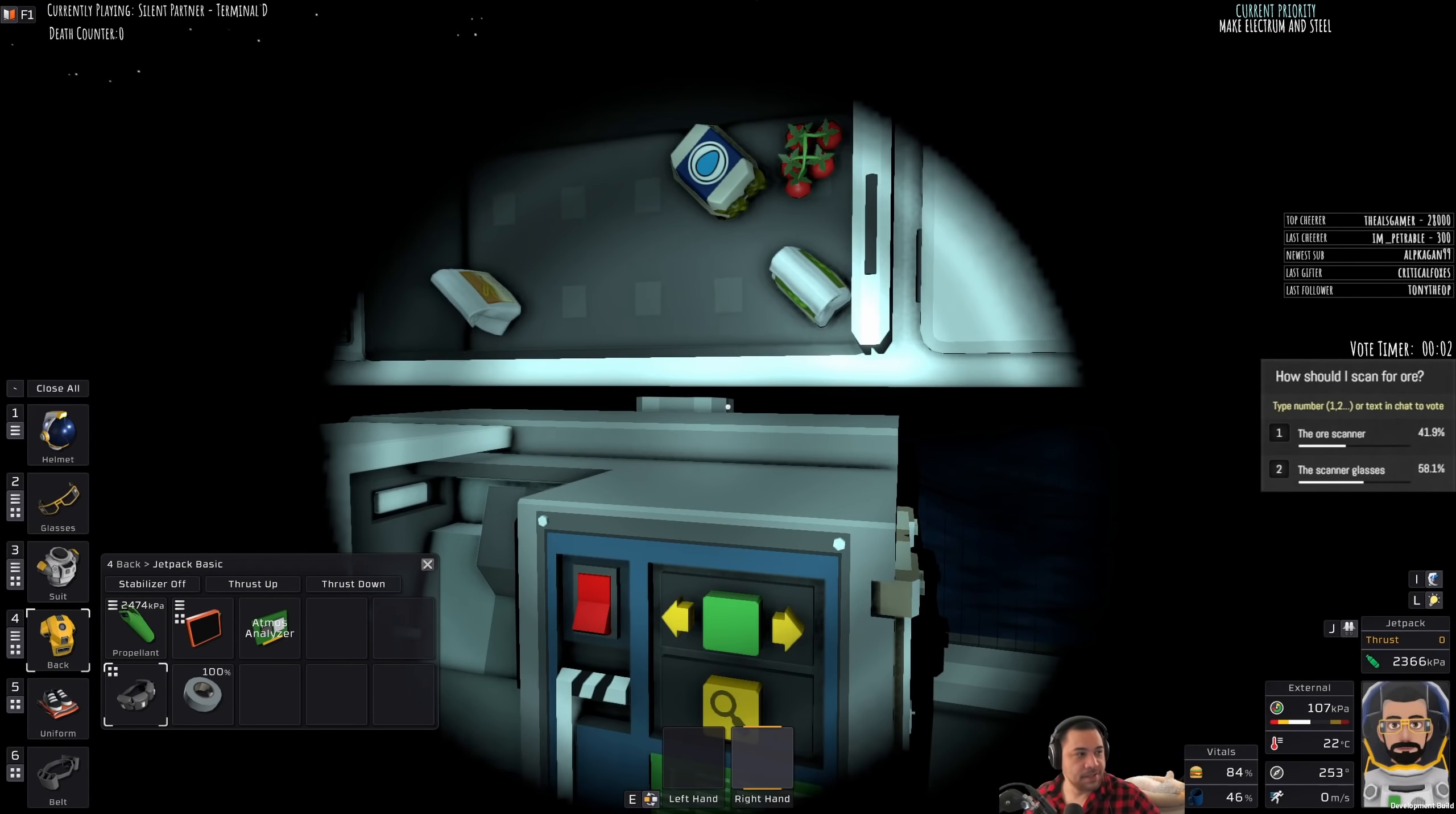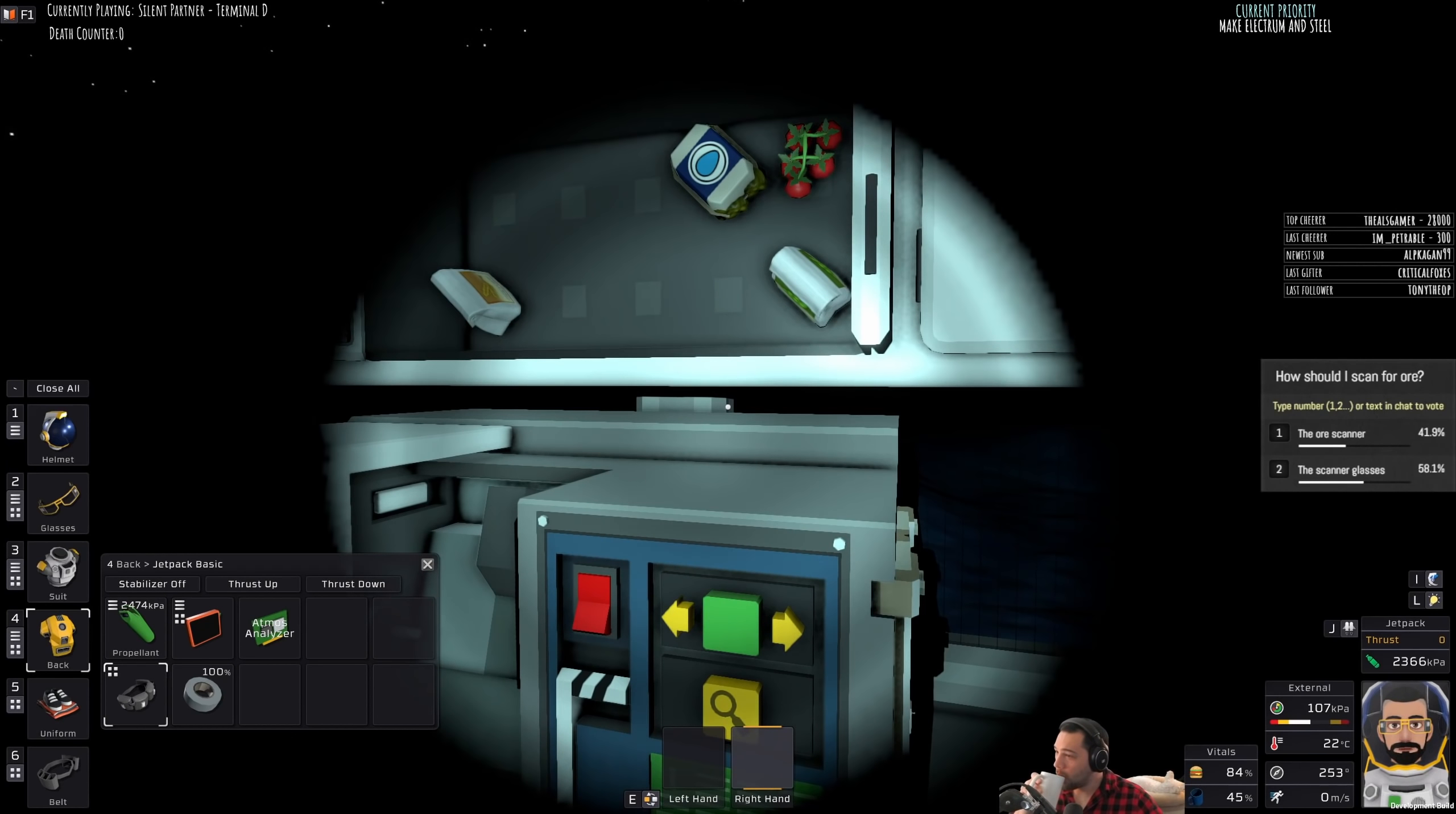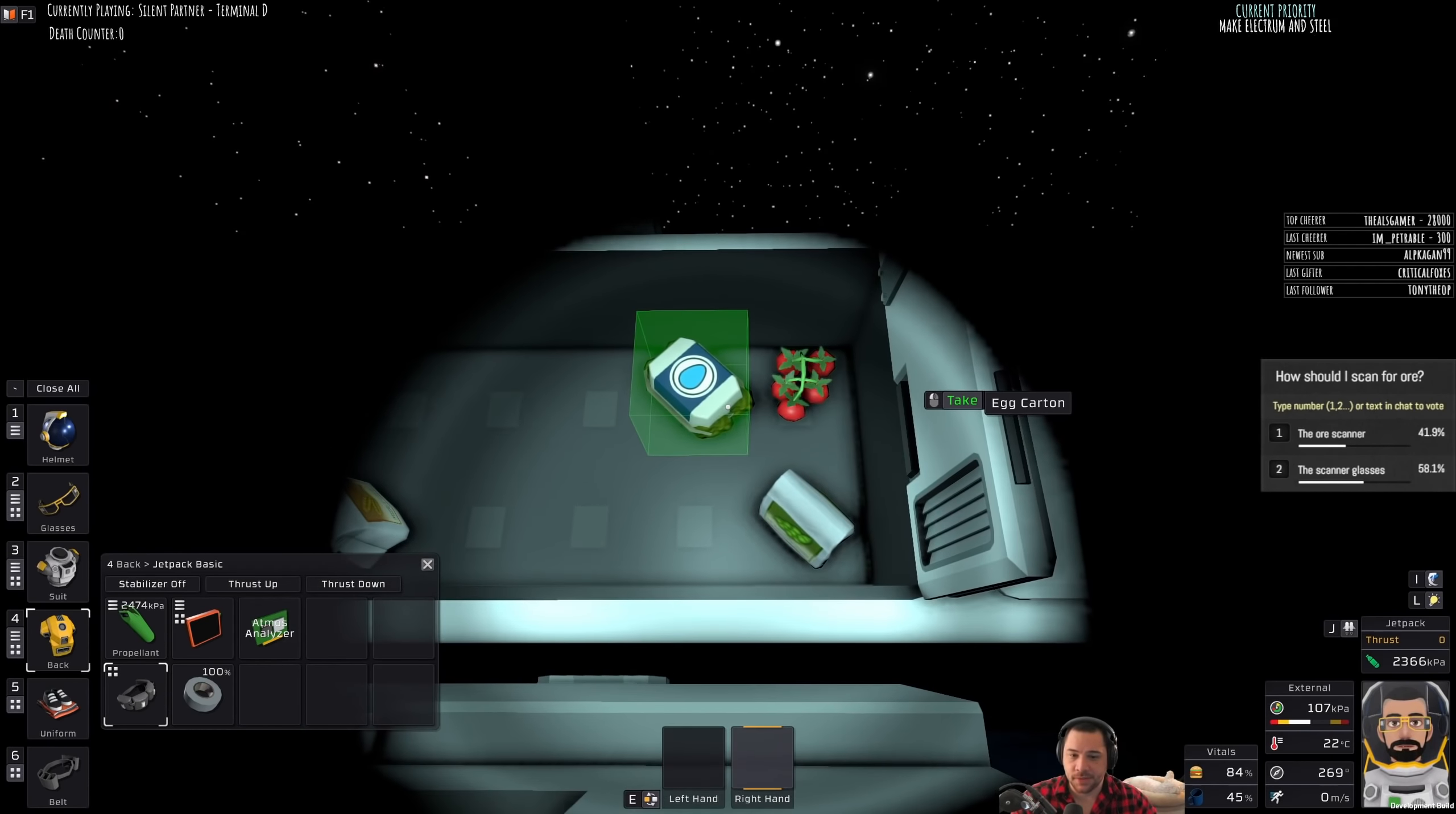But for now, this is my seed bank. Oh, thanks for the resub. And Susie, thank you for the sub. Cheers. All right, scanner glasses it is.